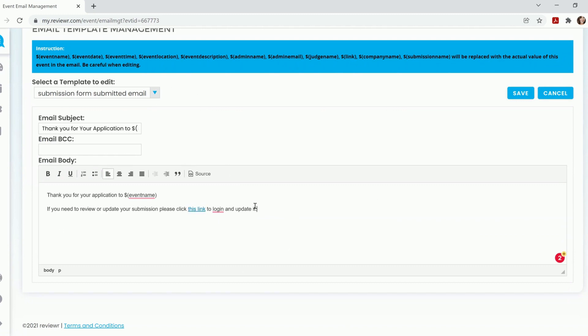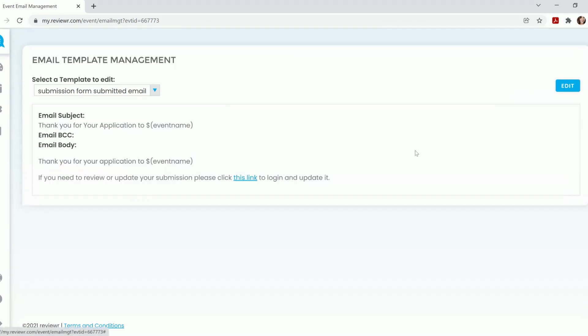Once you're done making any edits or changes, hit Save. And as soon as that saves, it adjusts in real time and anybody that submits further will receive your updated email.